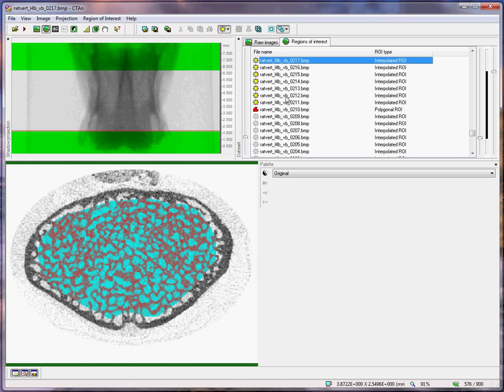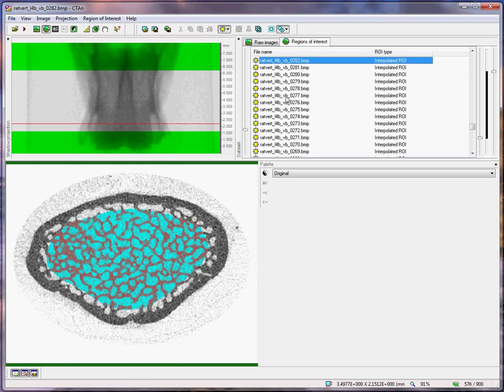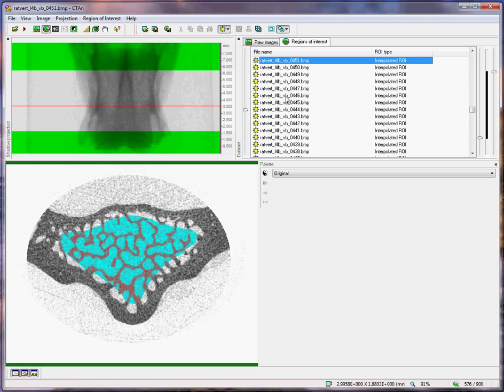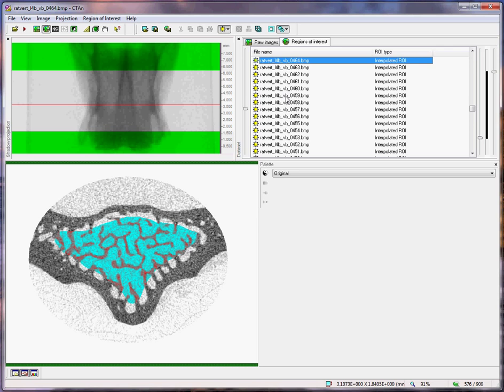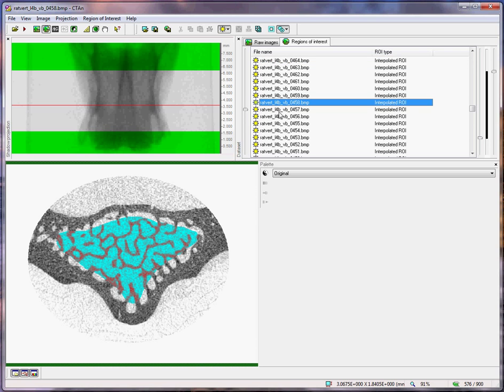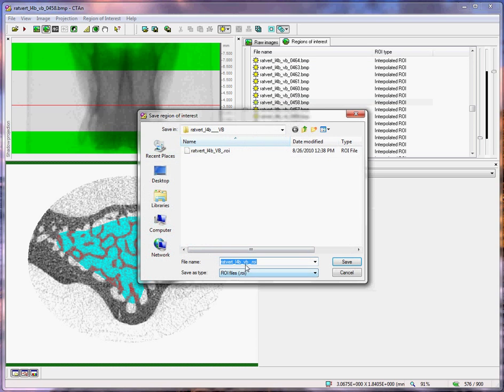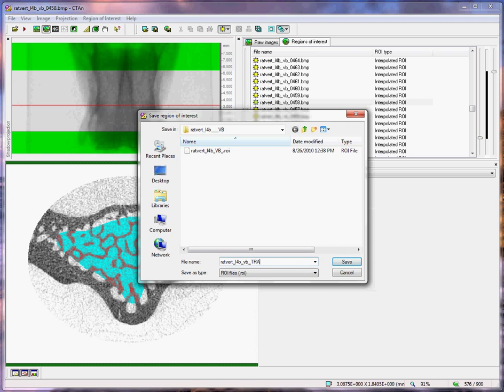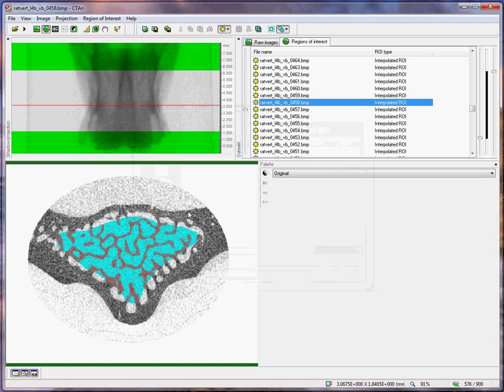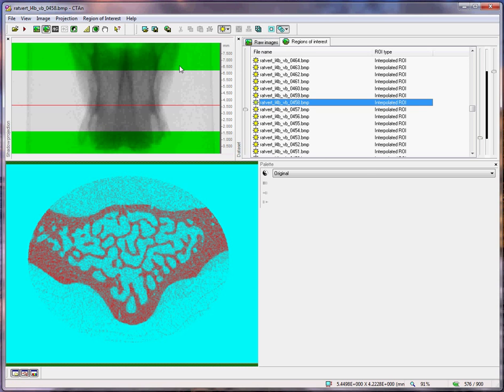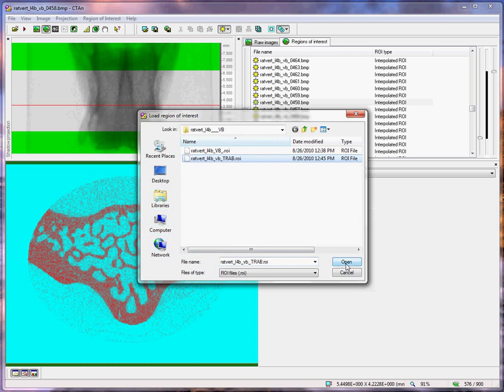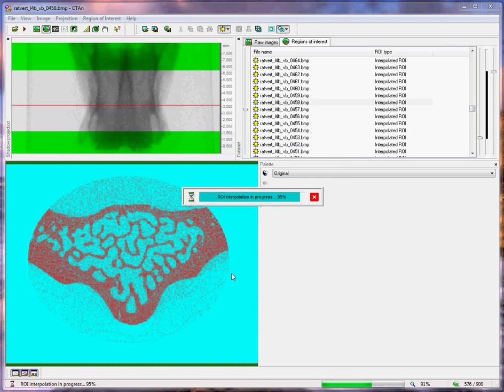We can briefly inspect our trabecular region of interest, and then save it as a ROI file. Second button. I will add the letters T-R-A-B to save that as a trabecular ROI. This is just the ROI file defining where the region of interest is. If I delete it, I can load it back by reloading that particular file.